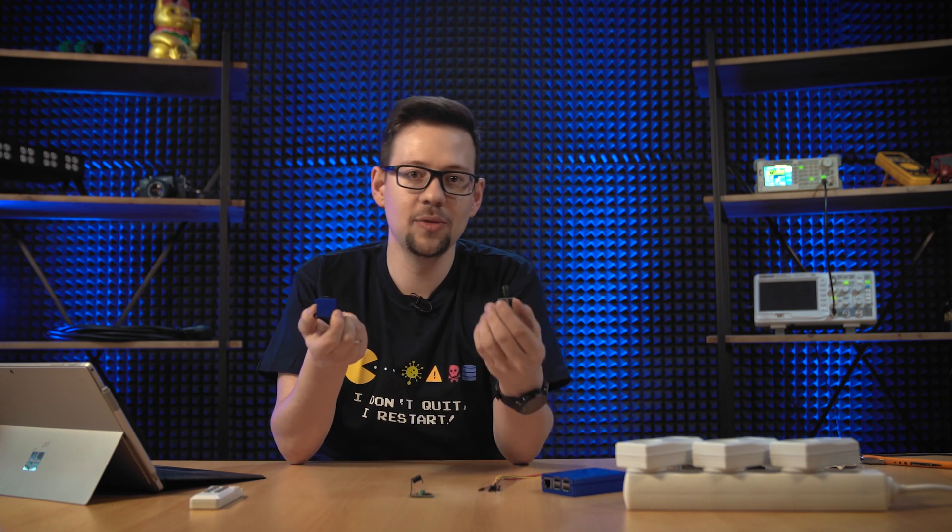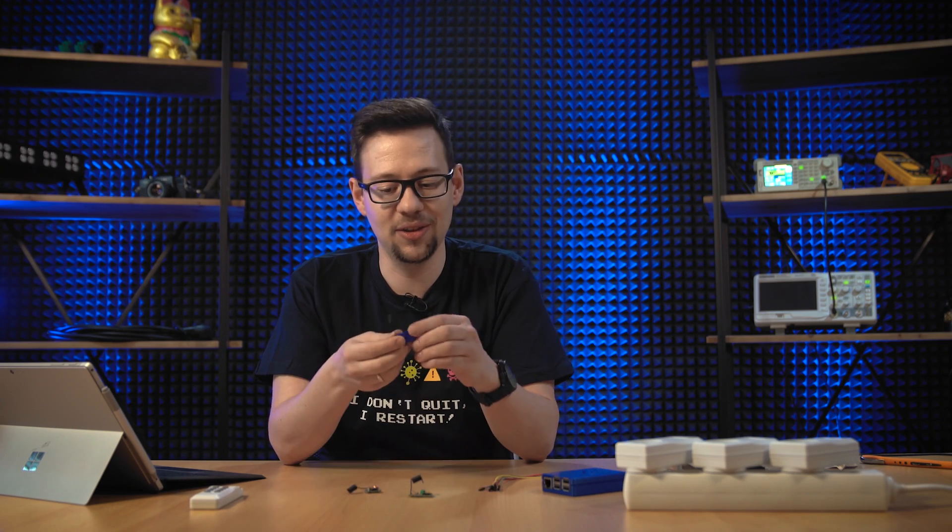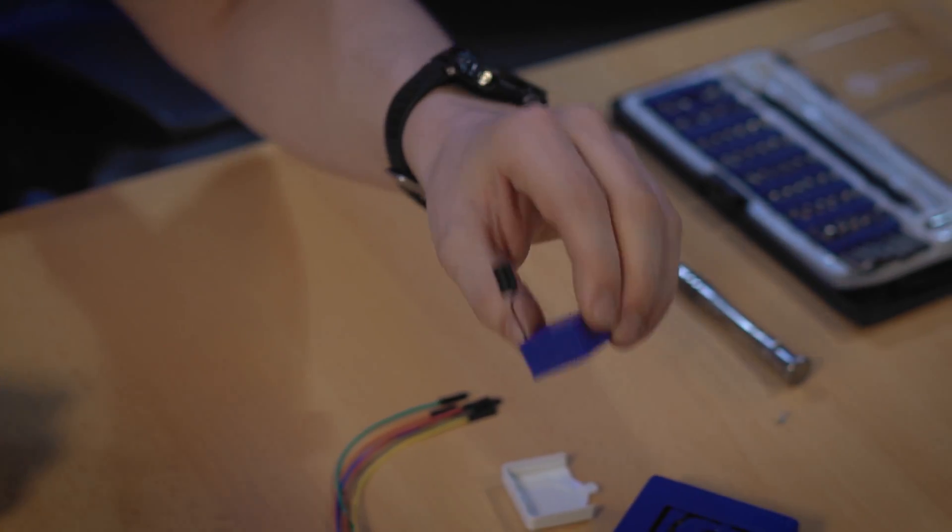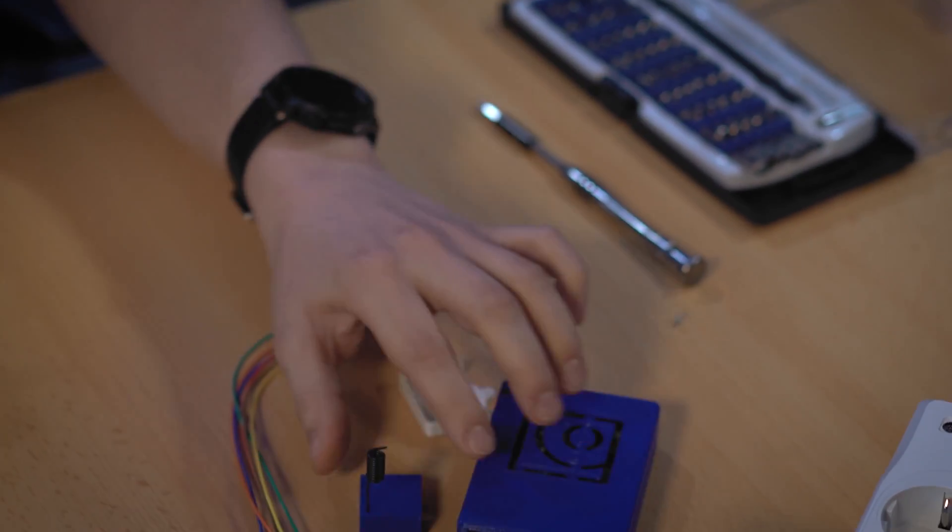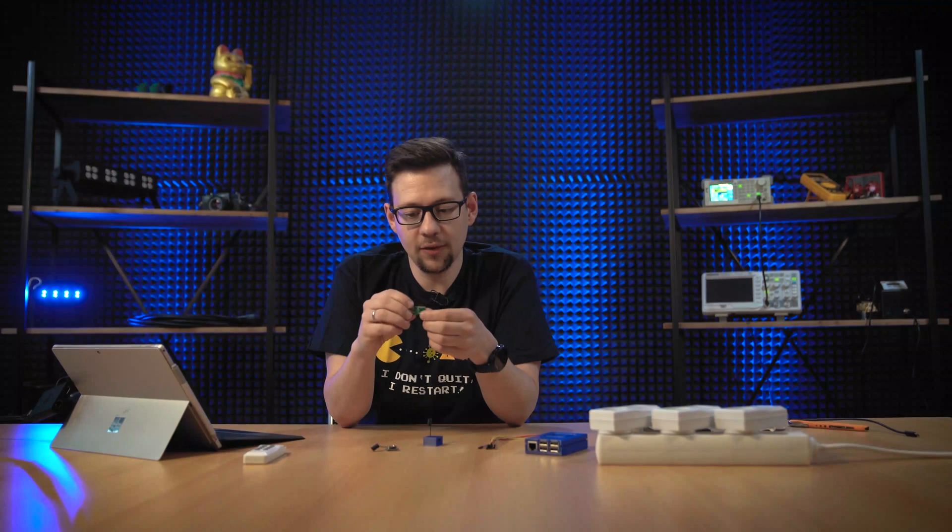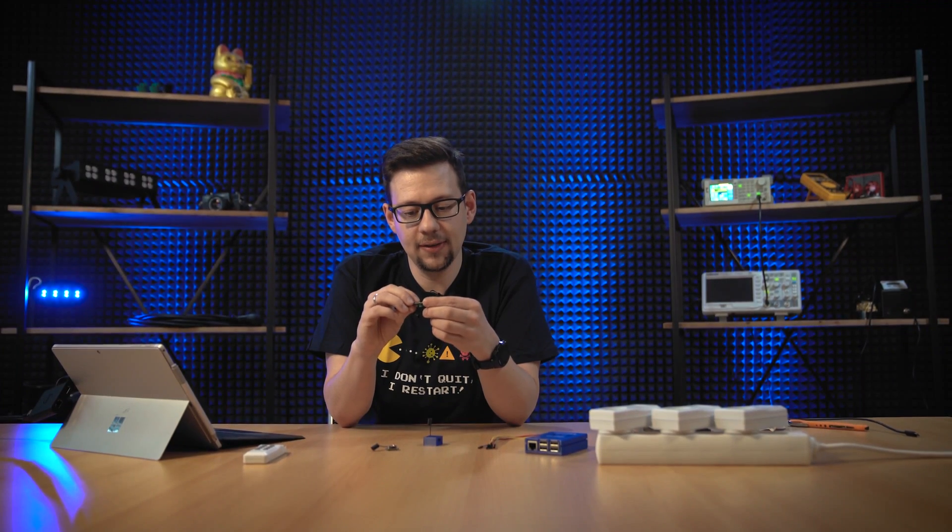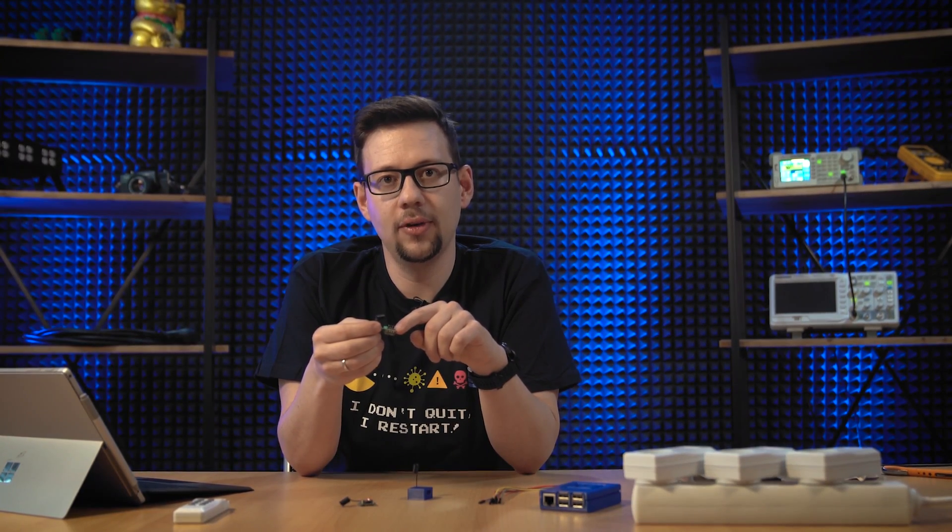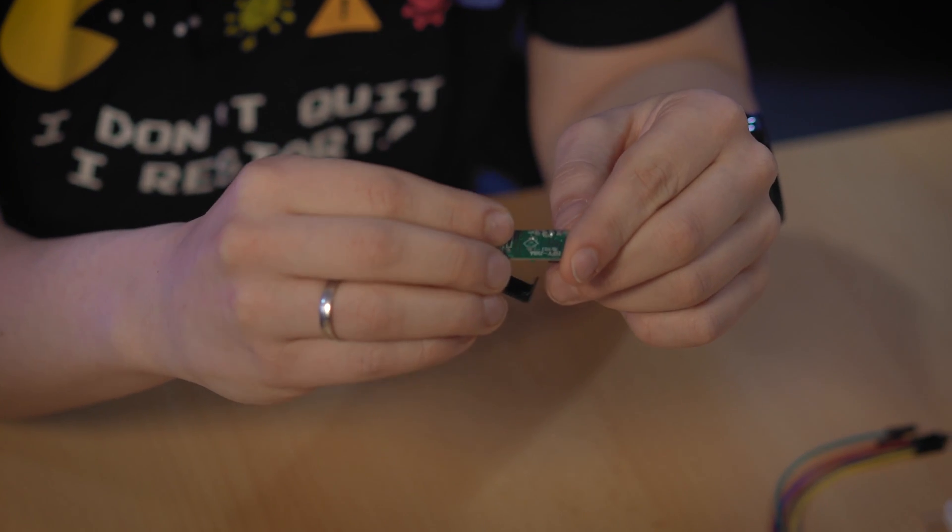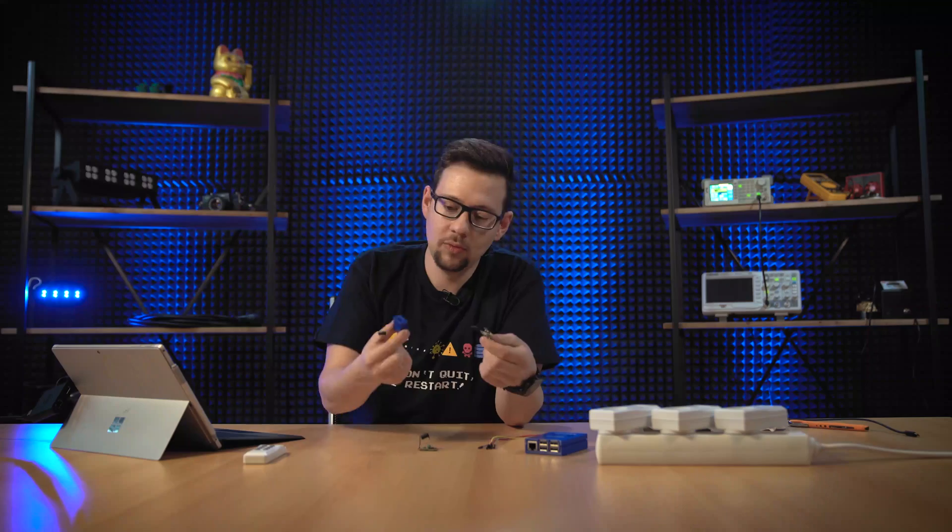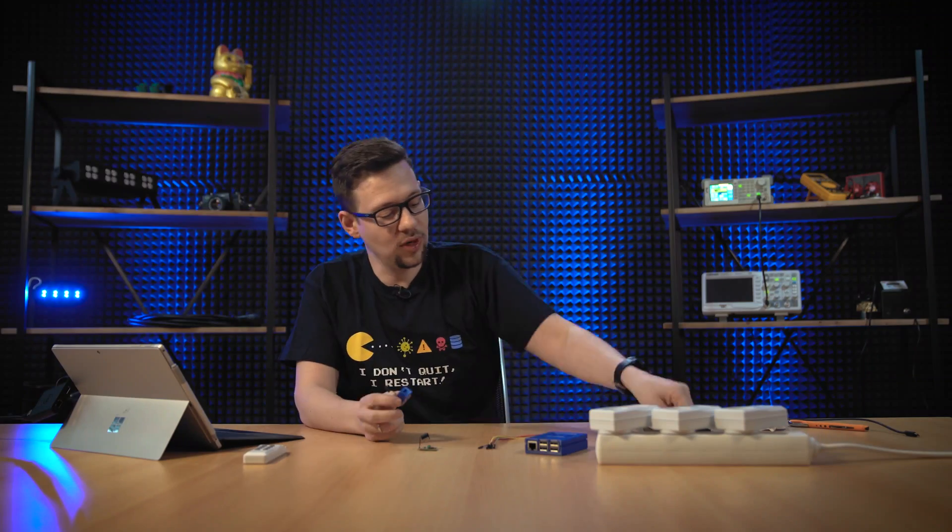So let's start the cabling. Here we have the same modules but in a cool 3D printed housing. Same blue as the Raspberry Pi. Each of them has a pin for power and a data pin. So we will use this. It's cooler.